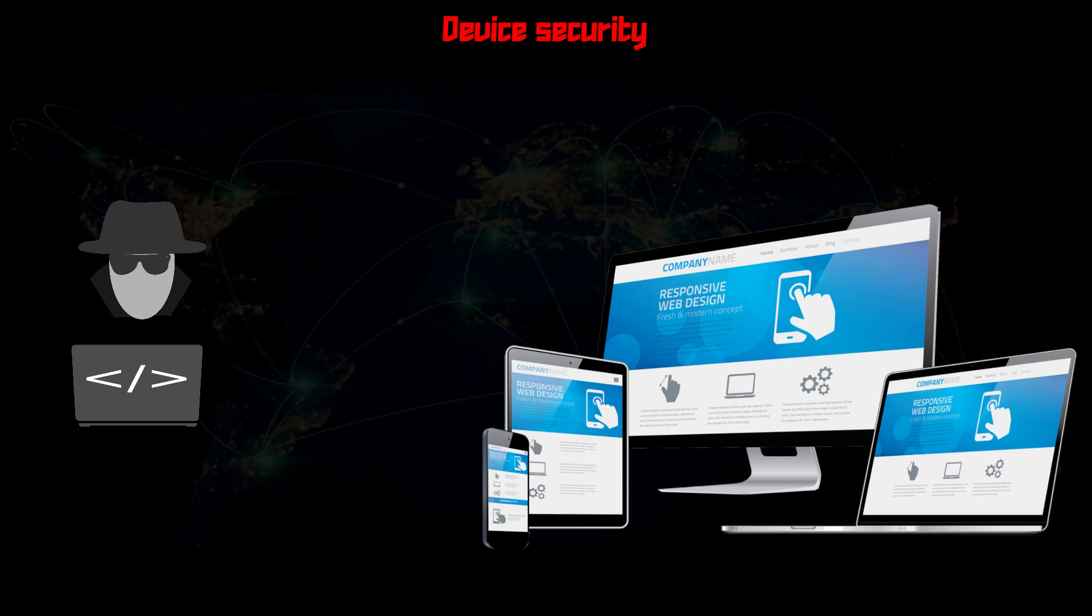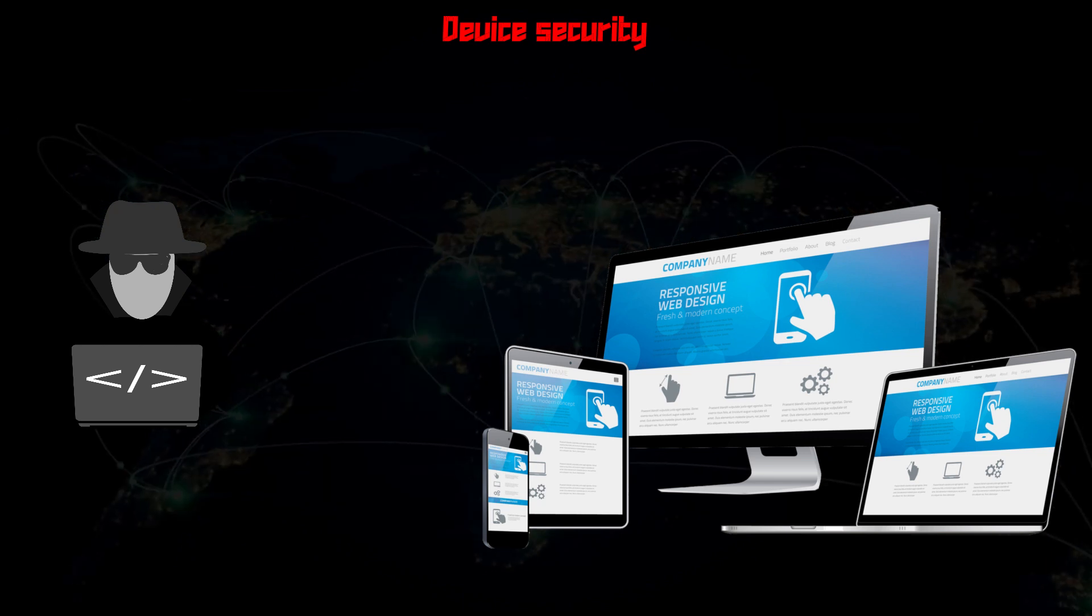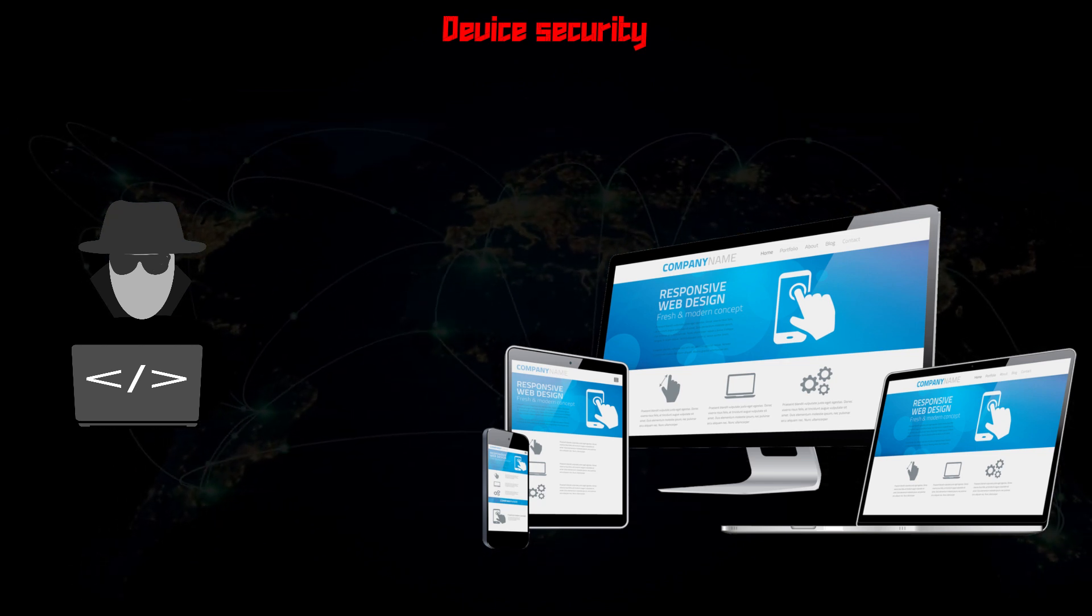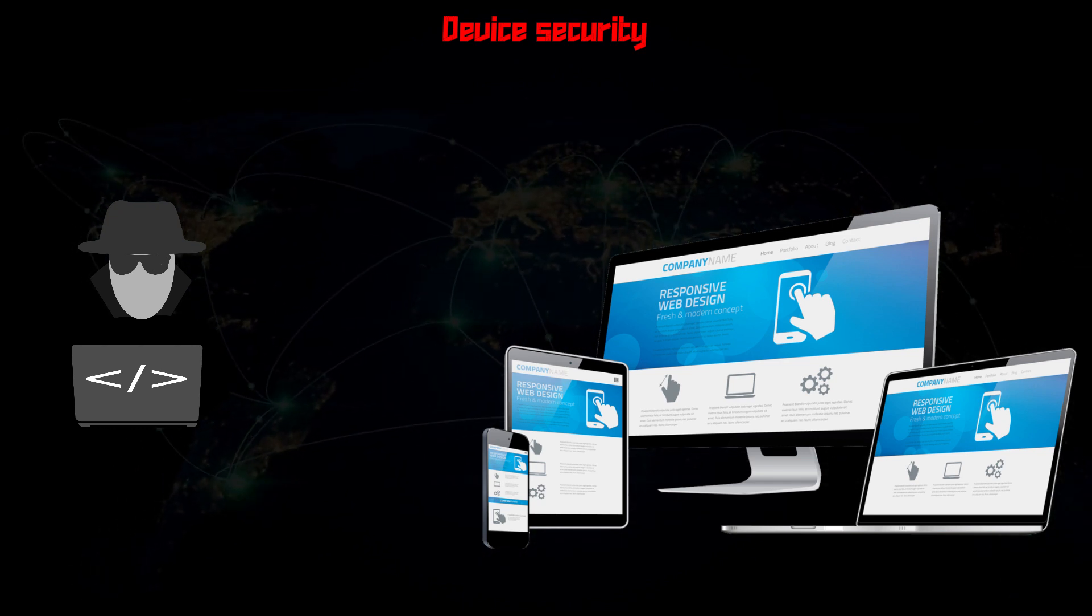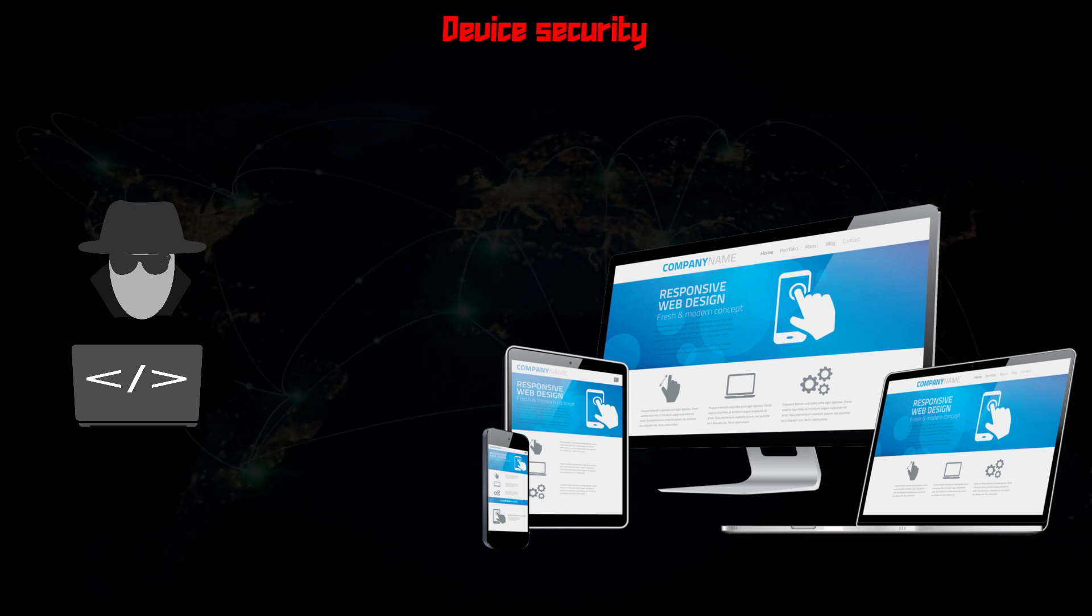Hackers always target your device through networks, and we already learned about network and network security.